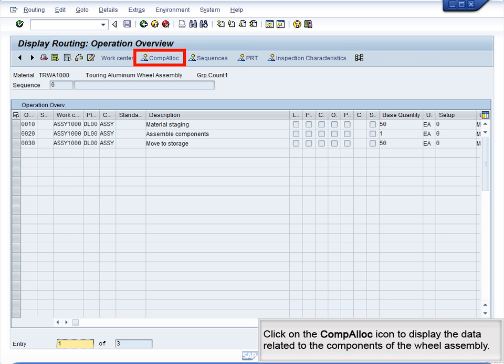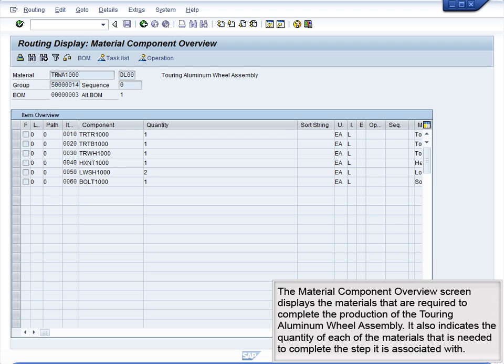Click on the Comp A-Lock icon to display the data related to the components of the wheel assembly. The Material Component Overview screen displays the materials that are required to complete the production of the Touring Aluminum Wheel Assembly. It also indicates the quantity of each of the materials that is needed to complete the step it is associated with.